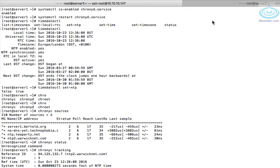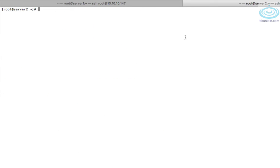Okay, so server one is done. Let's head over to server two and again we'll install the package.